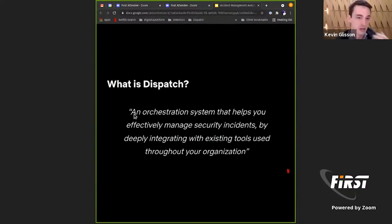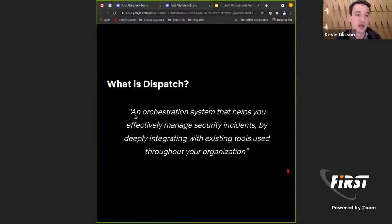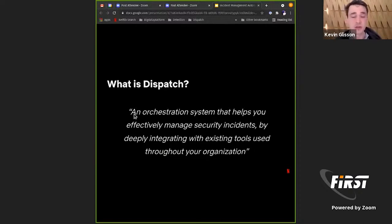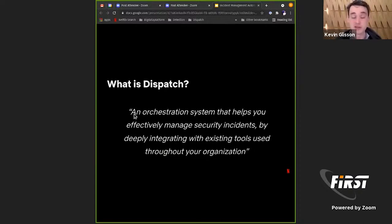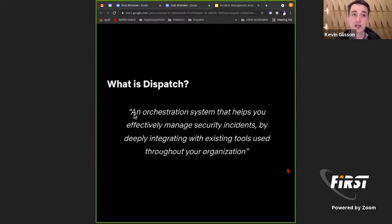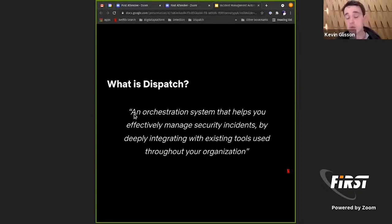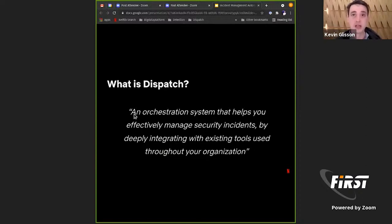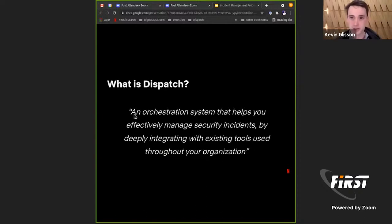So that leads us to the next question - how do we do that? How do we try to automate some of those things? And for us, we developed Dispatch. So what is Dispatch? For us, it's an organization system. It helps us manage security incidents. It integrates with existing tools throughout the organization. We don't expect the vast majority of users to even know what Dispatch is, and that's the way we prefer it.